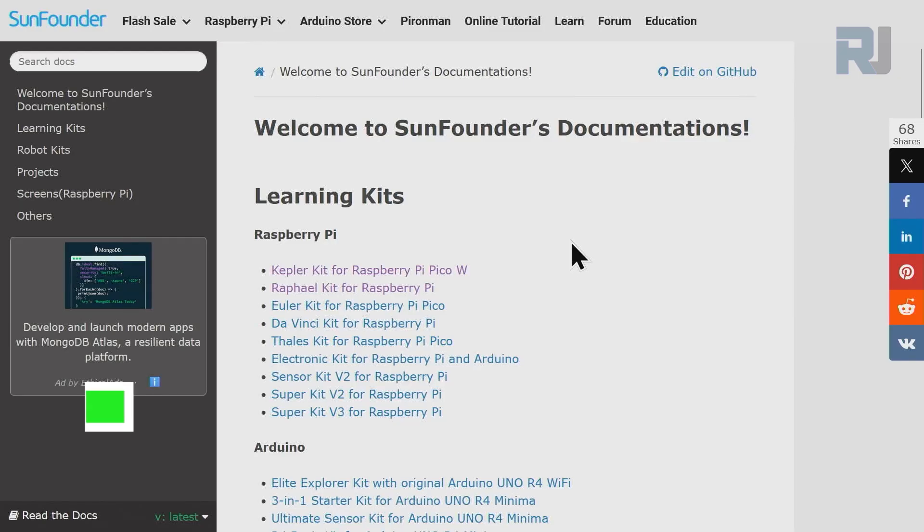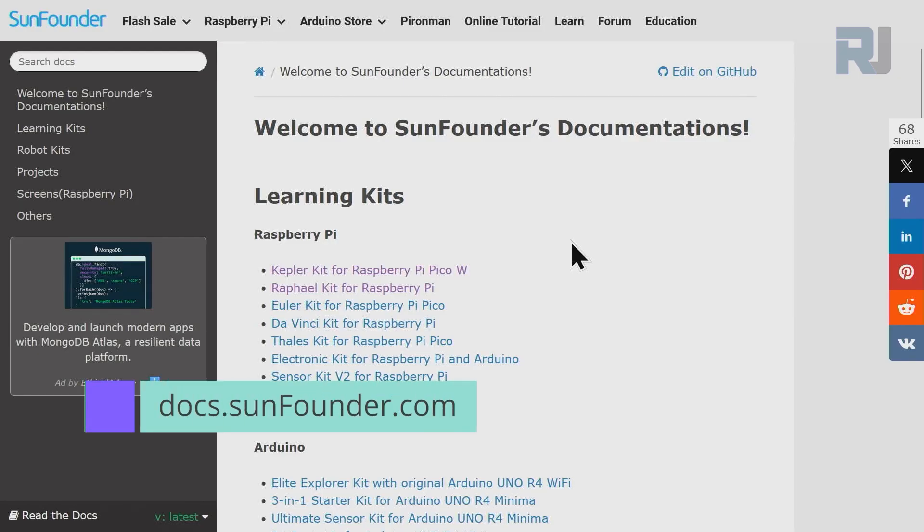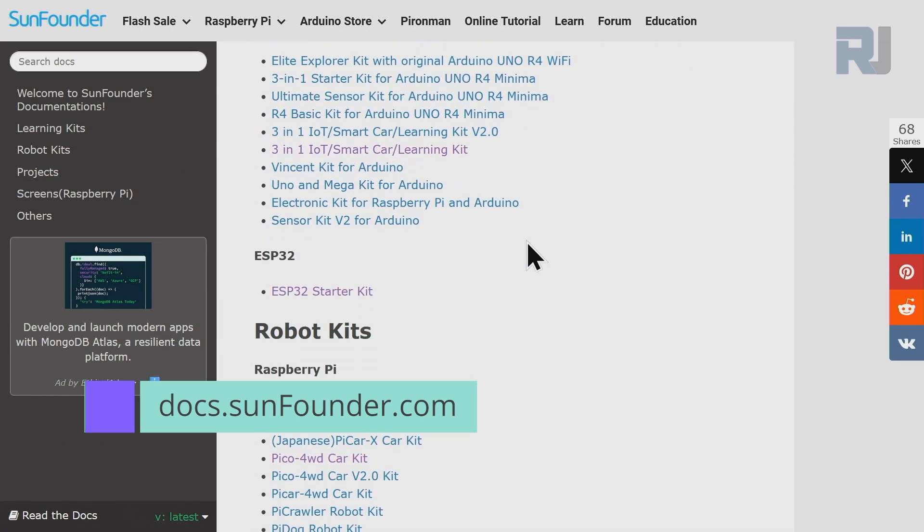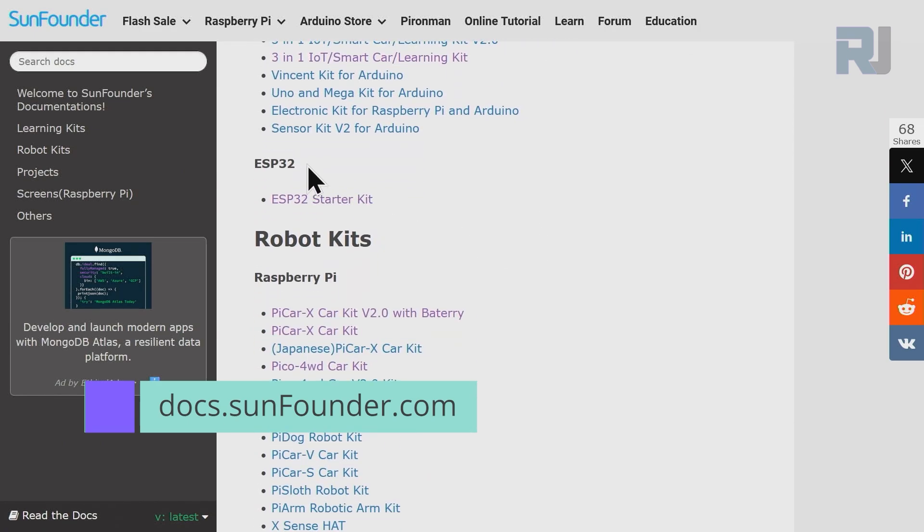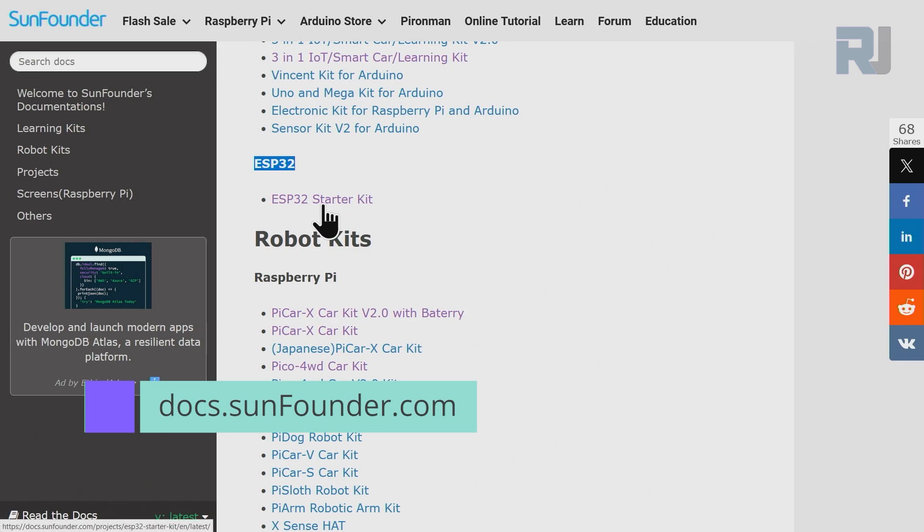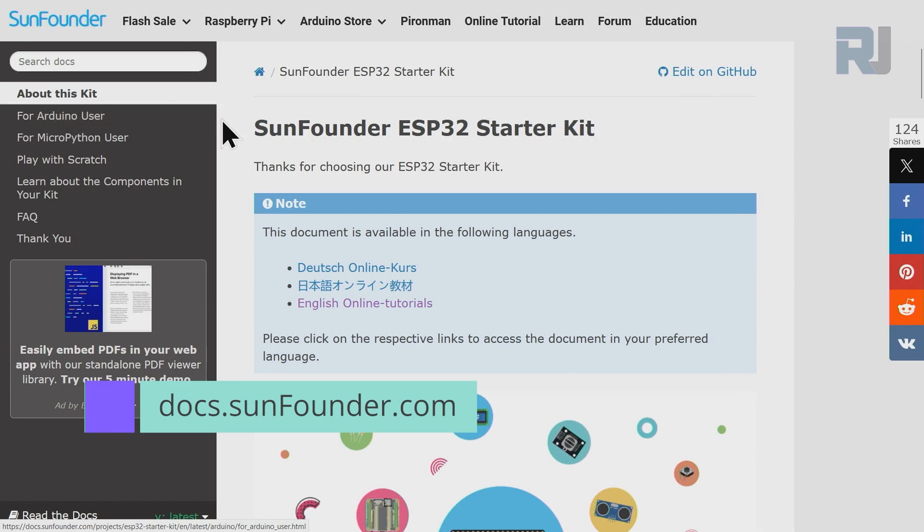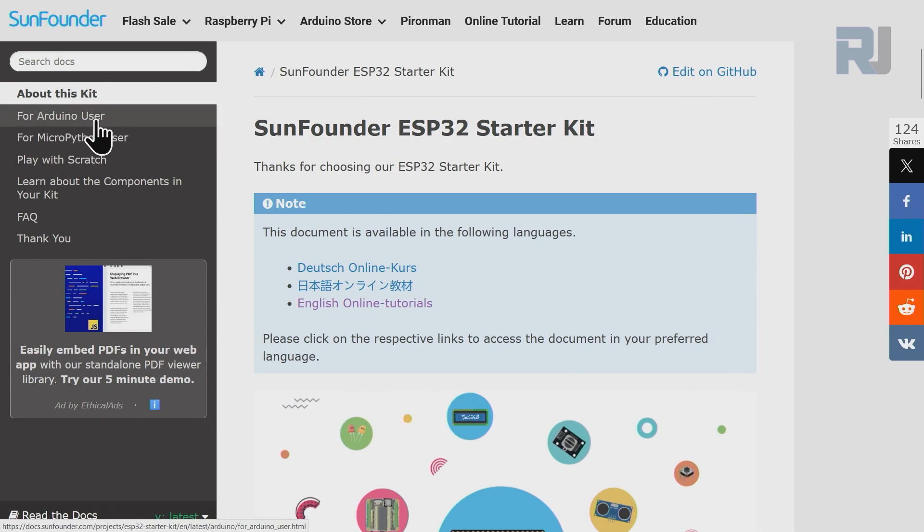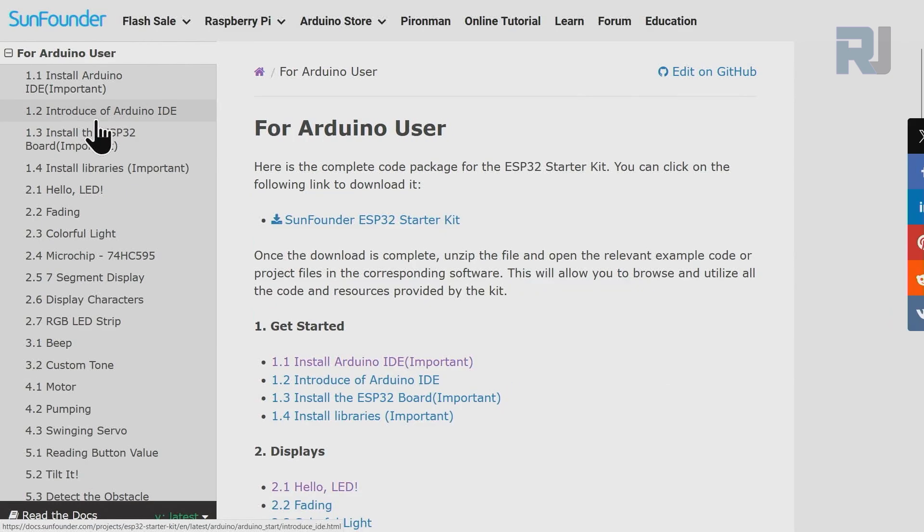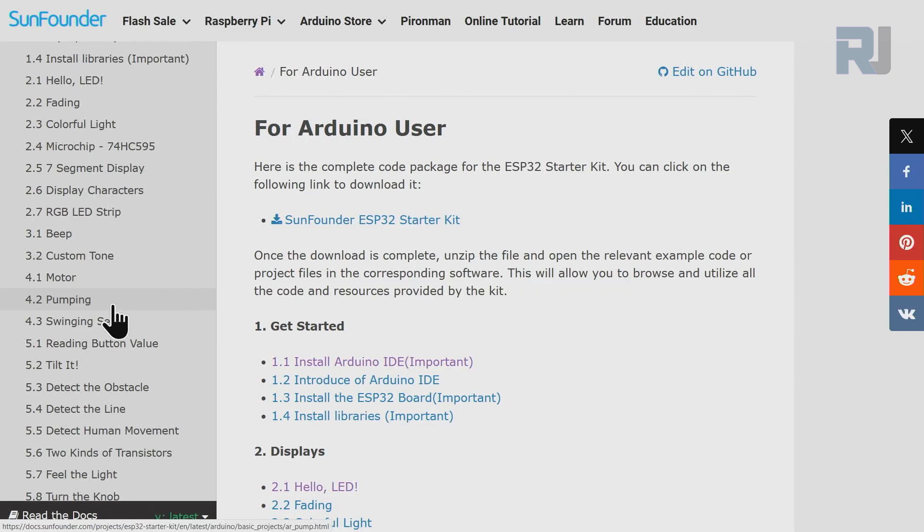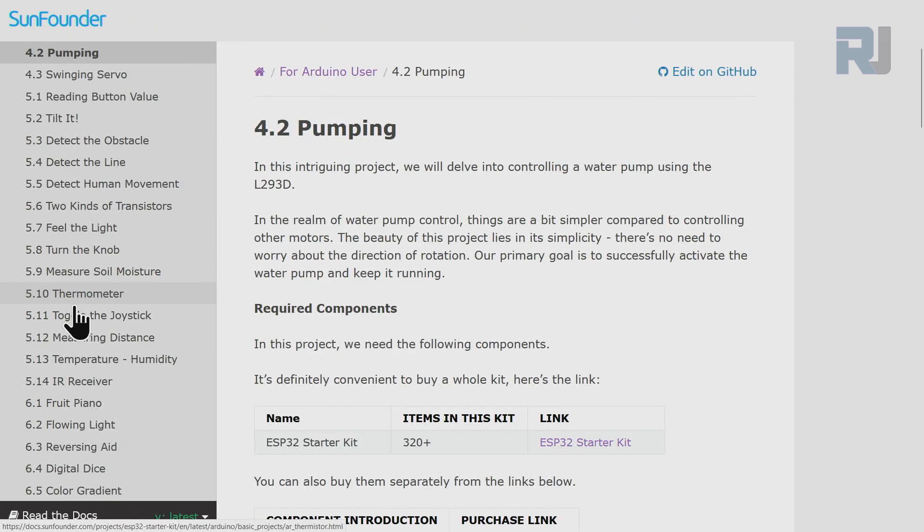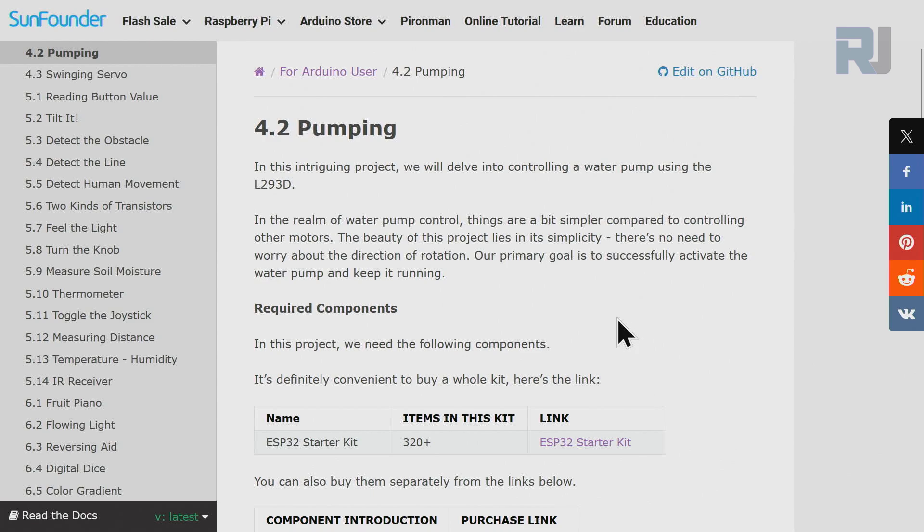Come to this page docs.sunfounder.com, scroll down until you see ESP32, then click on ESP32 starter kit main. On the left side click on Arduino user. Today's lesson is 4.2 pump - click on it and here is the documentation.